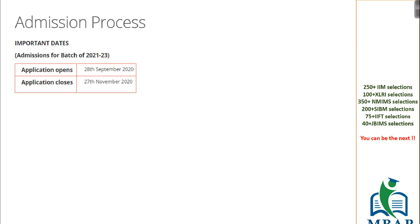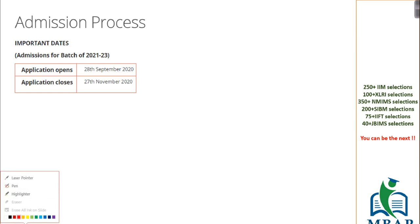Let's first look into the important dates. The application begins on 28th of September, which is in this month itself, and the application closes on 27th of November. We know CAT is going to be on the 29th.